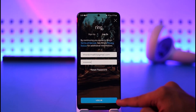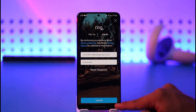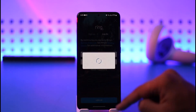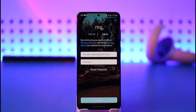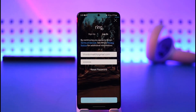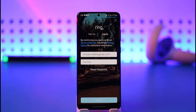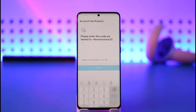Once you've entered your password, all you need to do is tap the login button at the bottom of the screen. If your details are correct, you'll be successfully signed into your Ring account on the Ring app, as you can clearly see.